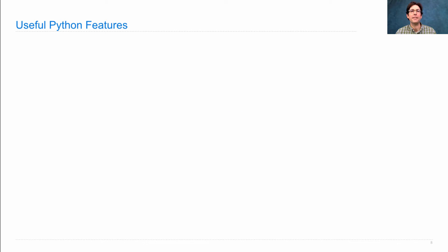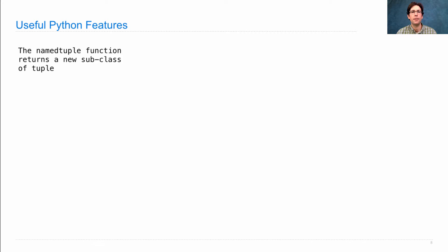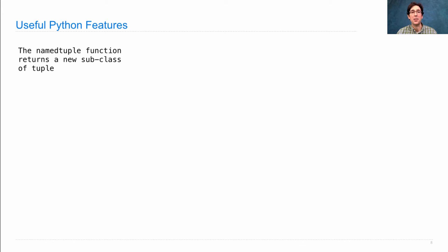Before we can finish our implementation, we'll need to learn a few useful Python features. The first is called the named tuple function. It's in the collections module, and it returns a new subclass of tuple.